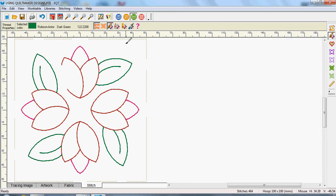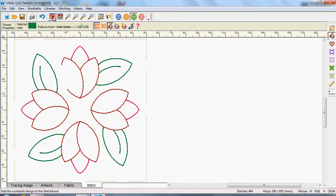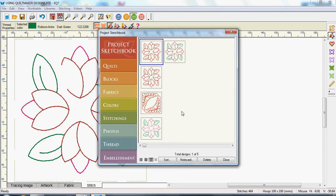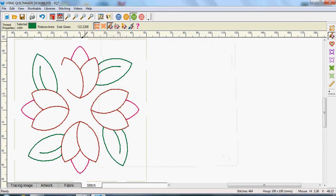So now I can go up to the top here and add it to my library, into my sketchbook. And if you press on the sketchbook and go down to Embellishments, you can see the one that I've just done at the top here. And I'm going to click close.